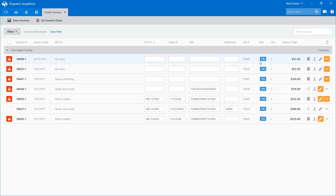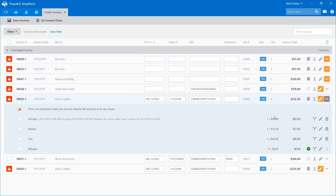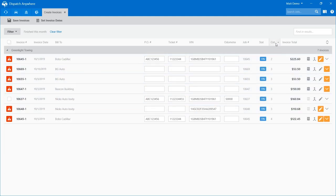The count column — we get a lot of questions on this. The account count just shows how many services are on the call. This call has three services; this one has four. It may be helpful if you do a lot of motor club work where pretty much every call should have at least two services — in-route and your primary service. You can sort by count and say all my calls with a service count of one need to have an additional service added before pushing through.